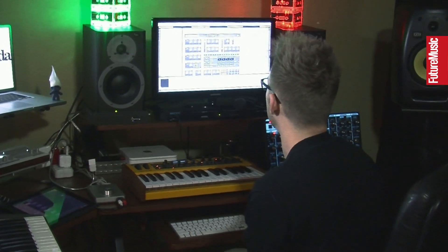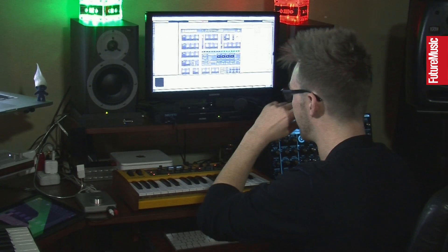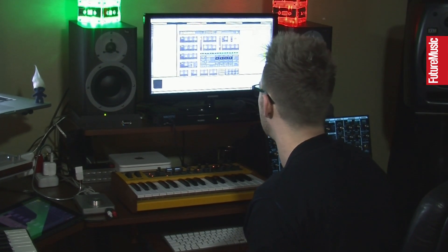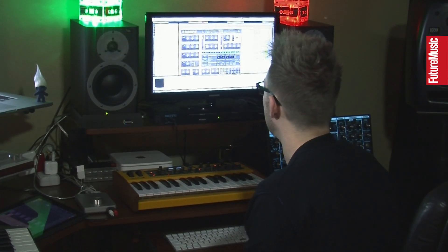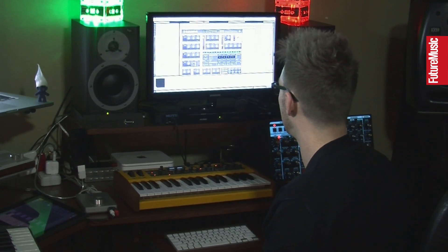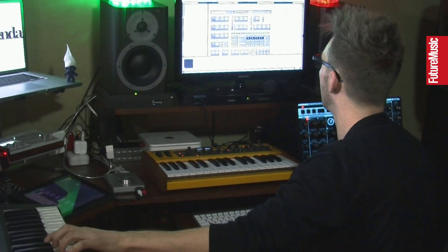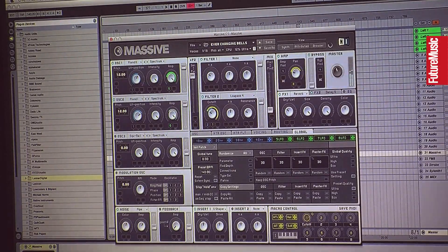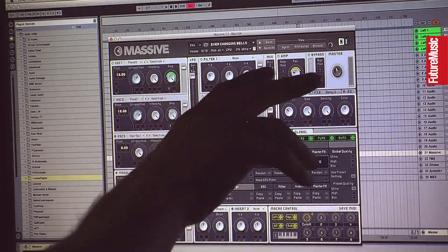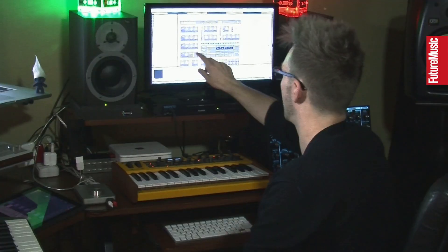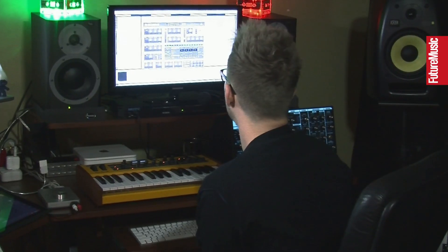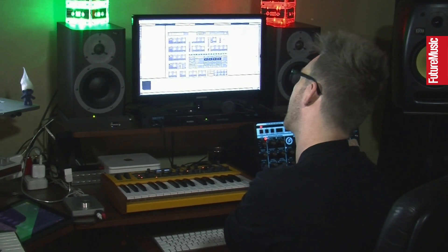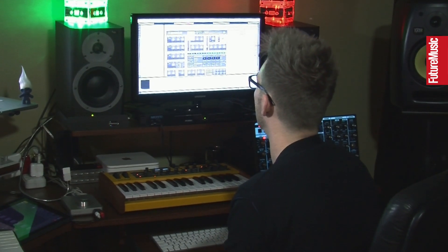One of the things that producers often overlook on this — certainly from the house side of things, probably not from the dubstep side — is the use of macros. In a particular patch, you can have the macro set to control multiple things all at once, so you don't have to have three or four lines of control data just to do one thing. You can just have one line of control data.